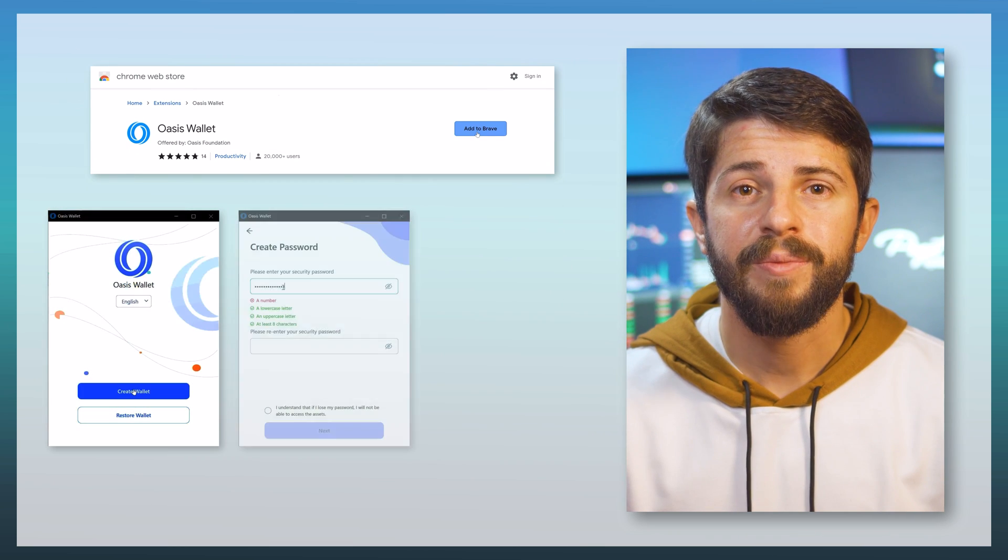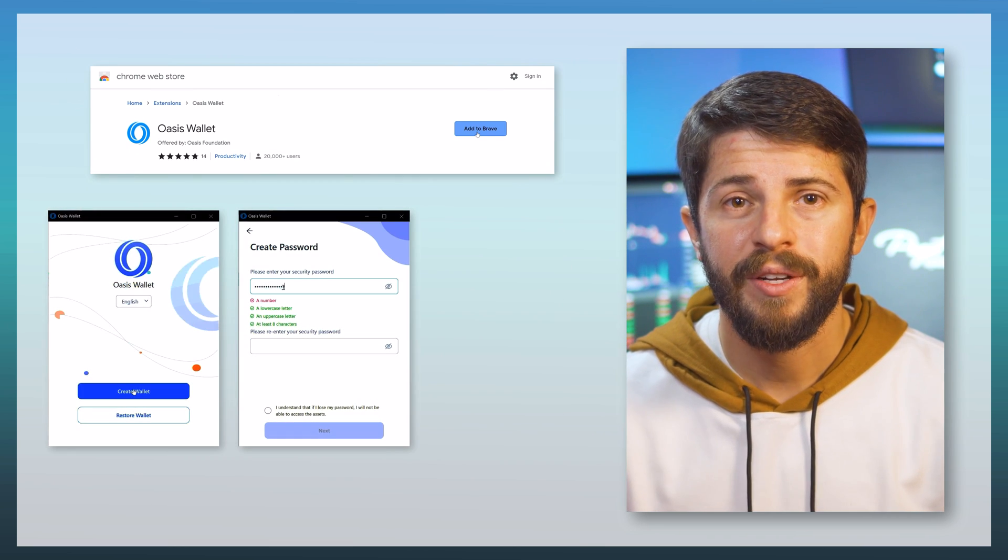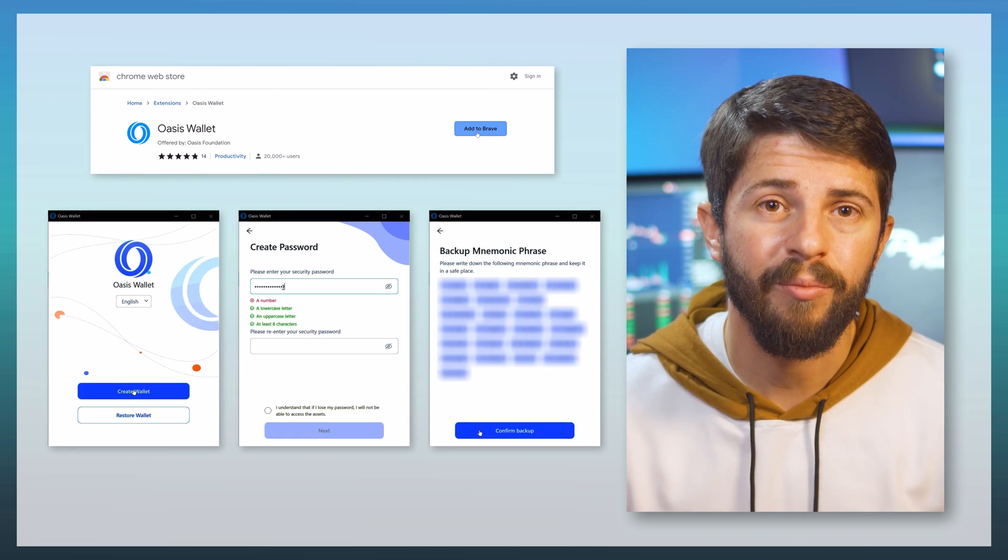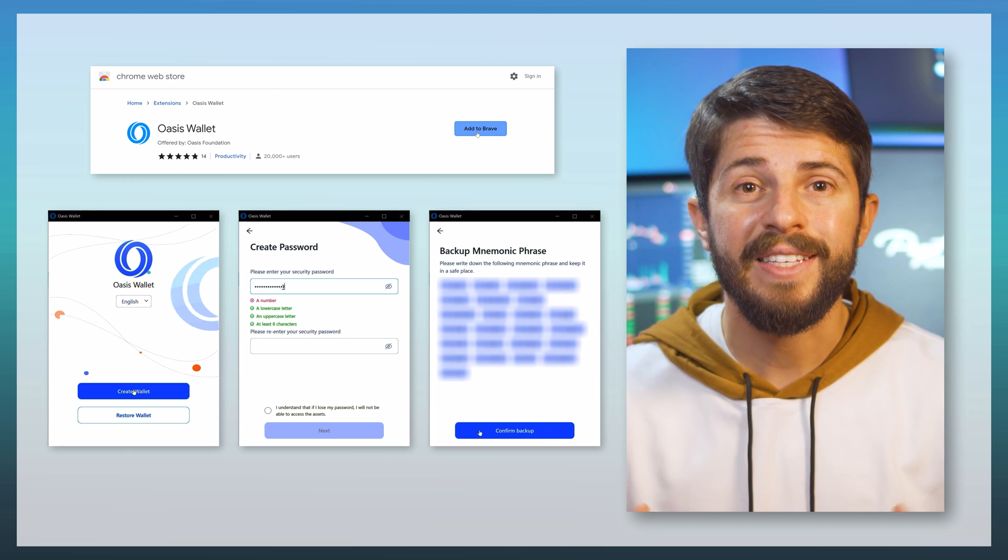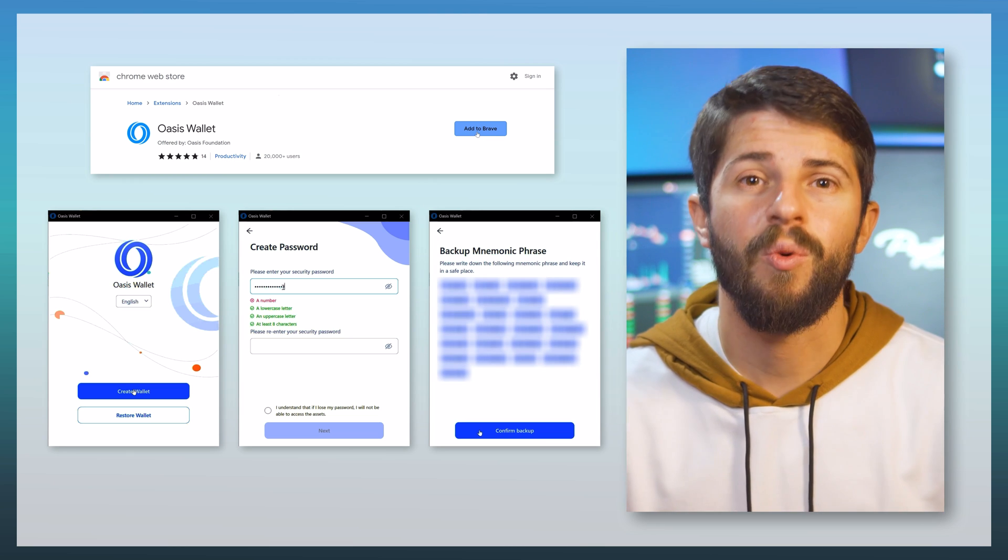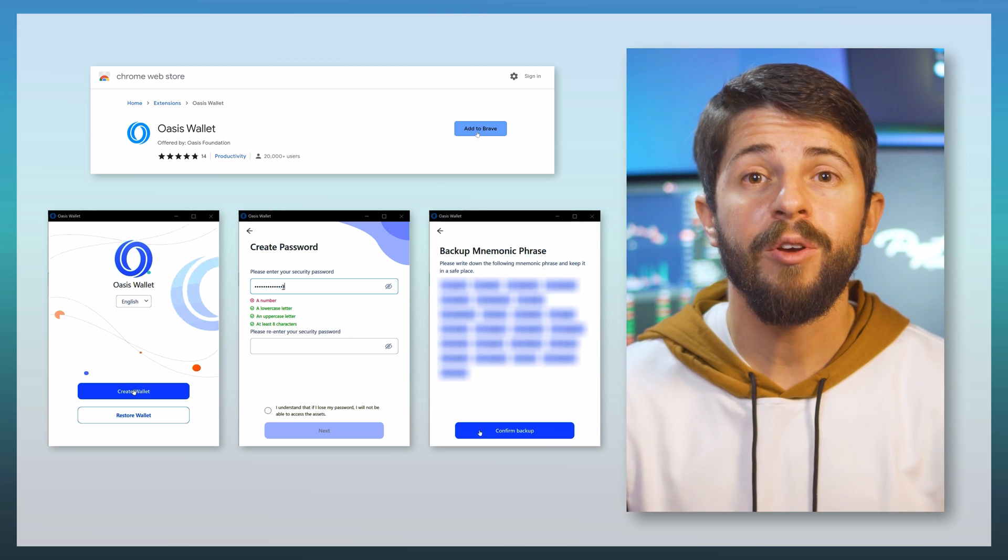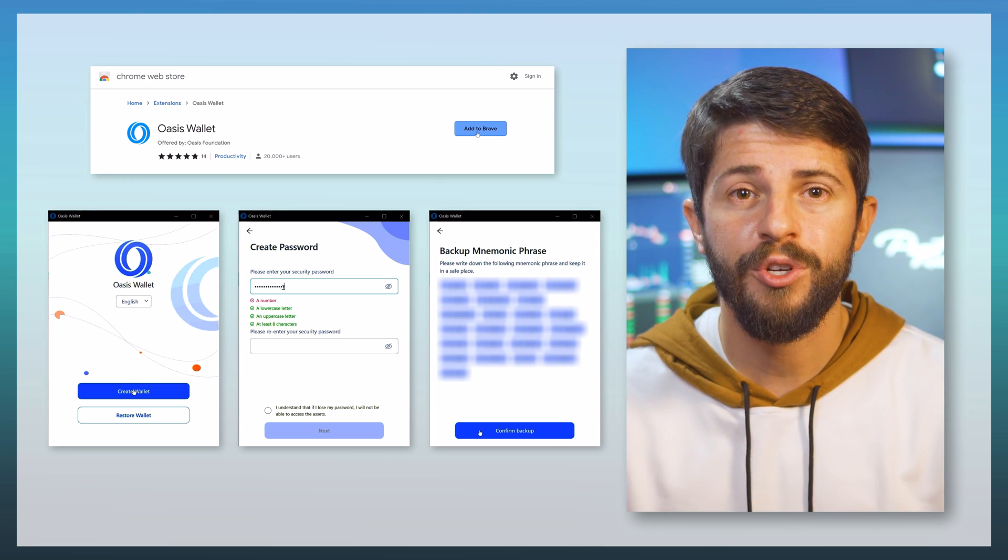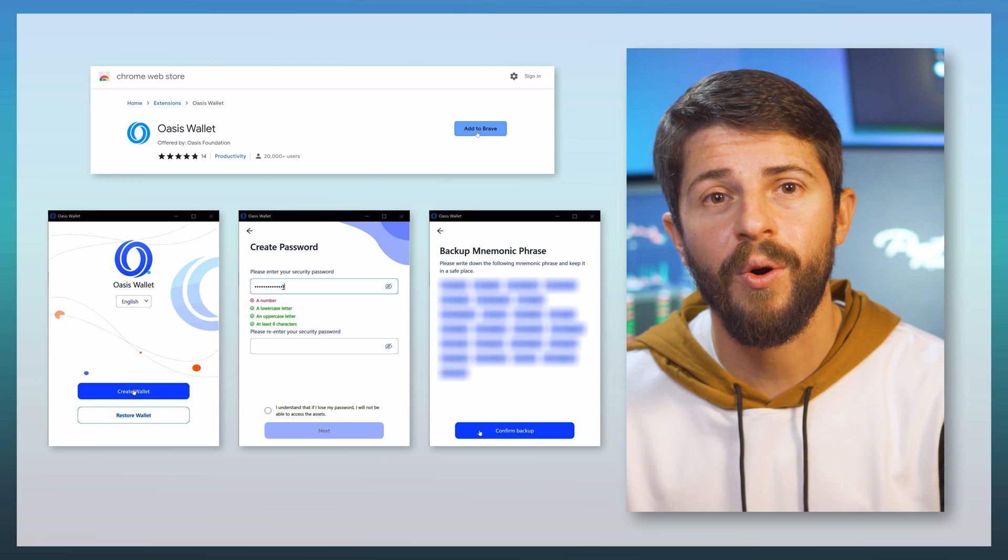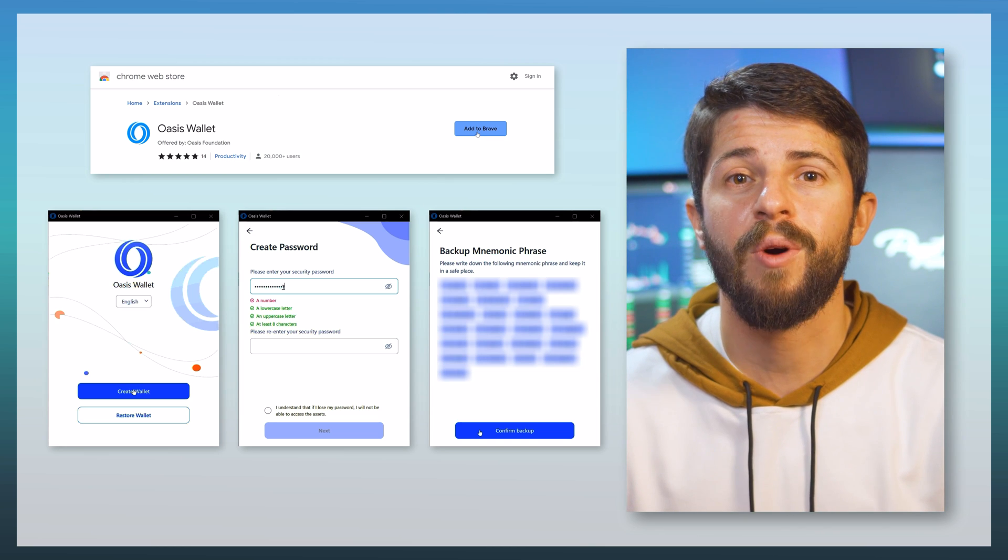You'll add the wallet to your browser, create a password, then write down your backup phrase. This phrase is the key to your wallet, so make sure to keep it safe. Now you're ready to transfer your ROSE from KuCoin to the Oasis wallet.